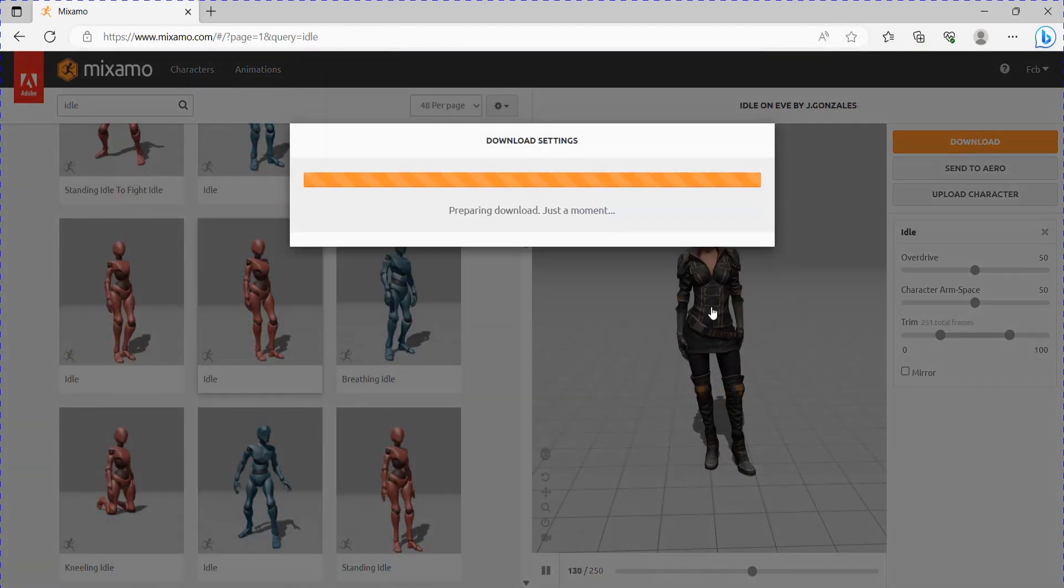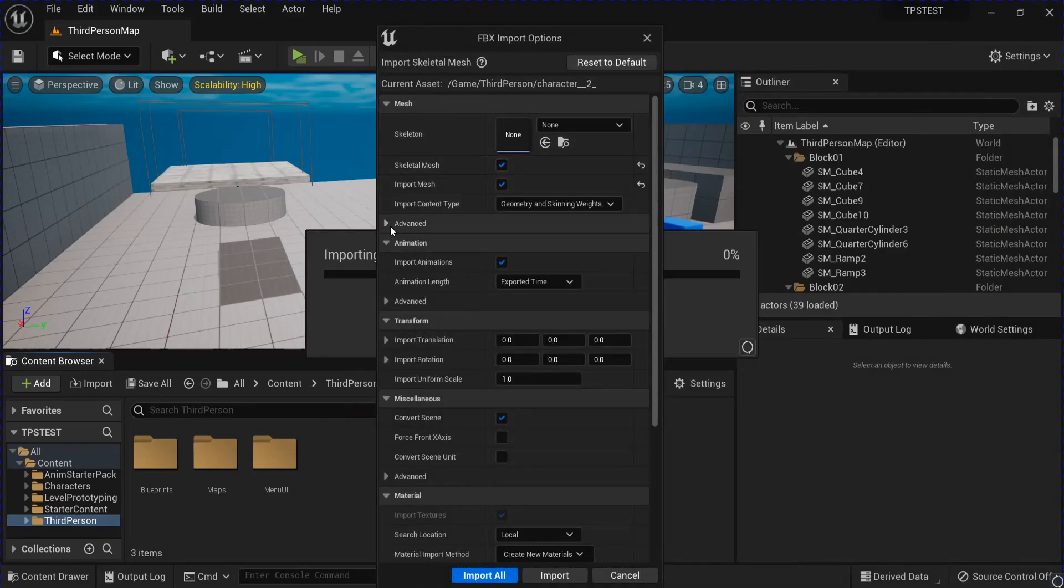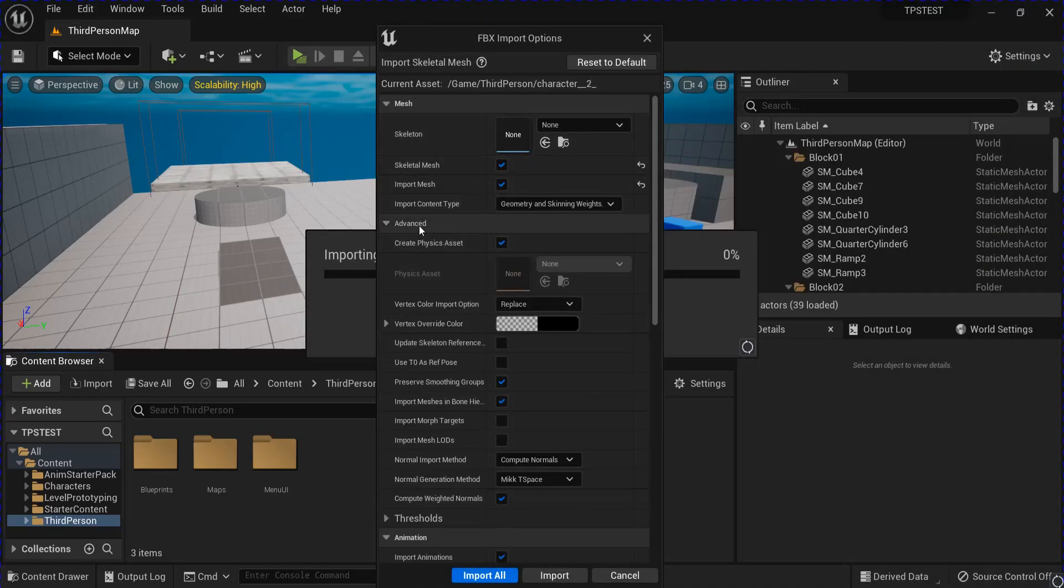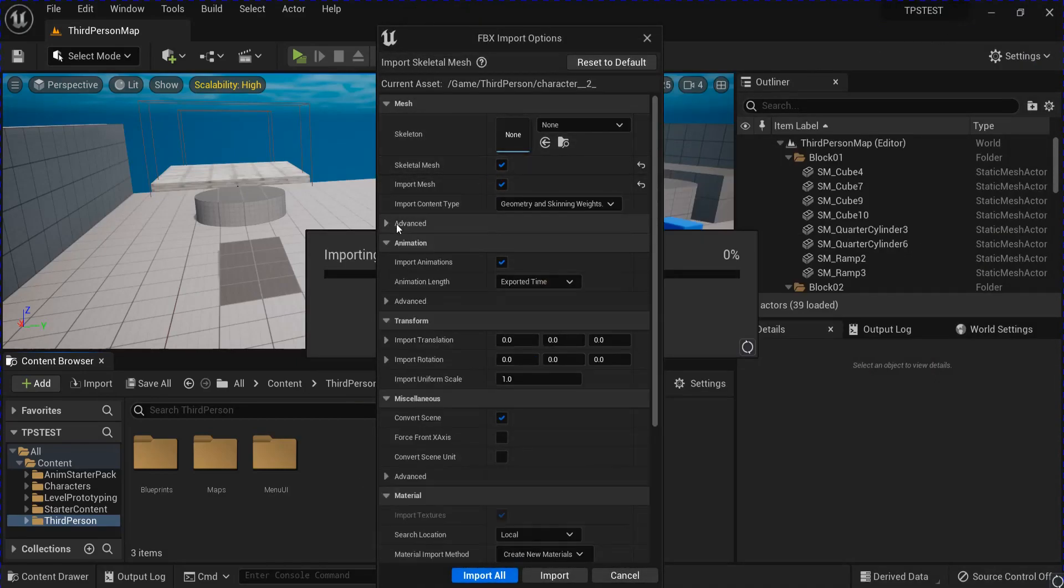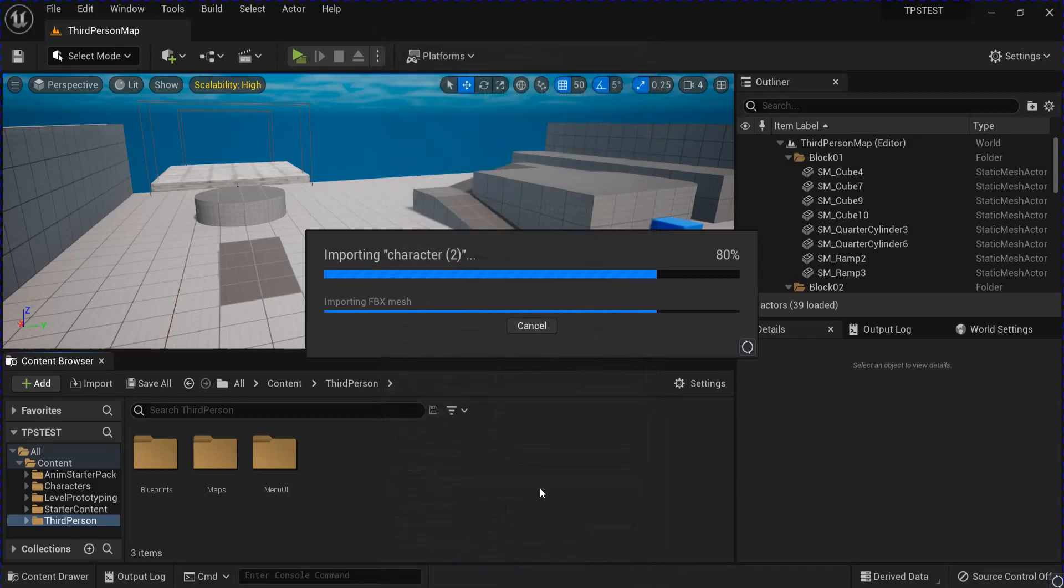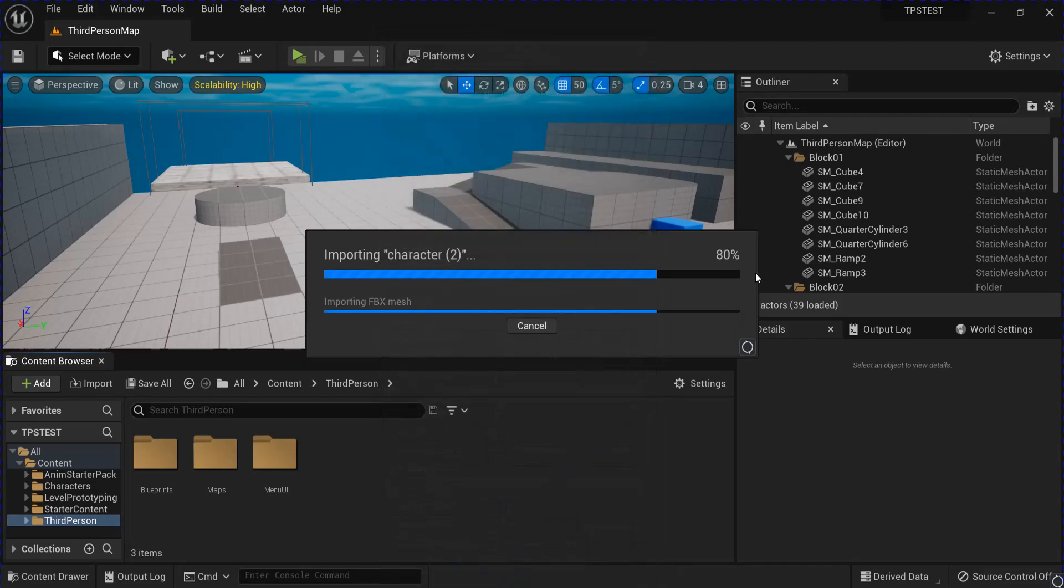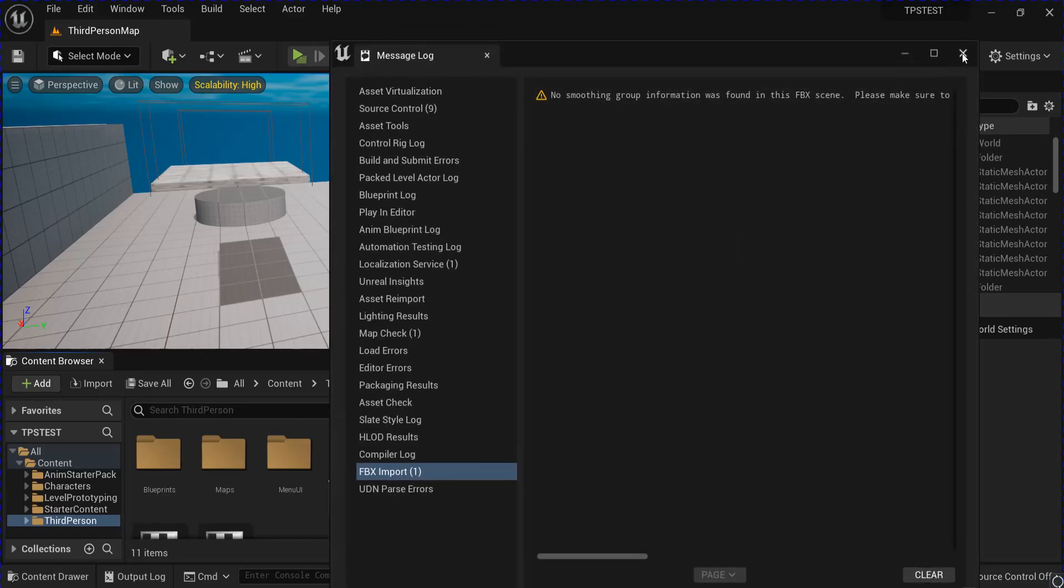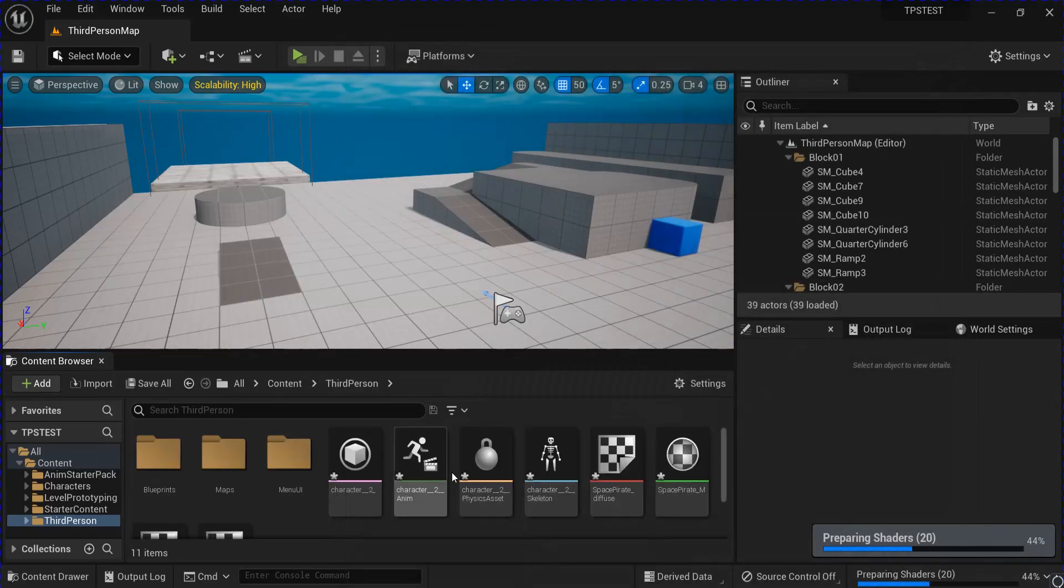Now open up Unreal, and drag in just the character FBX first. Make sure it's creating an asset, and everything's checked like this. Import all. It's going to come up with smoothing groups, that's no big deal.